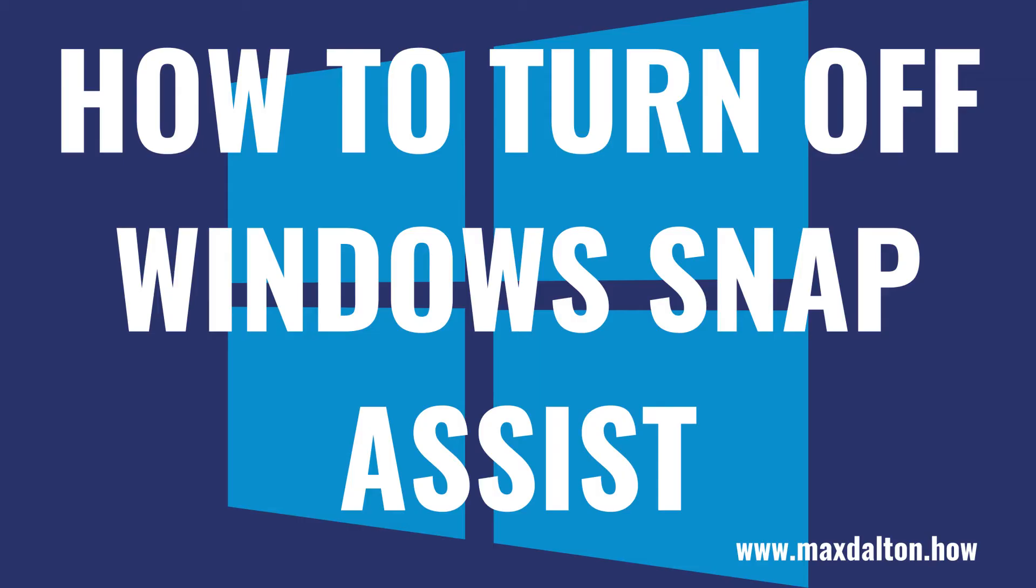And really quickly, before we get into the steps to turn off Windows Snap Assist, if you're thinking about upgrading your laptop, I've included a link in the description and pinned comment you can use to quickly see the best-selling laptops on Amazon. Now let's walk through the steps to turn off Windows Snap Assist on your Windows 10 computer.